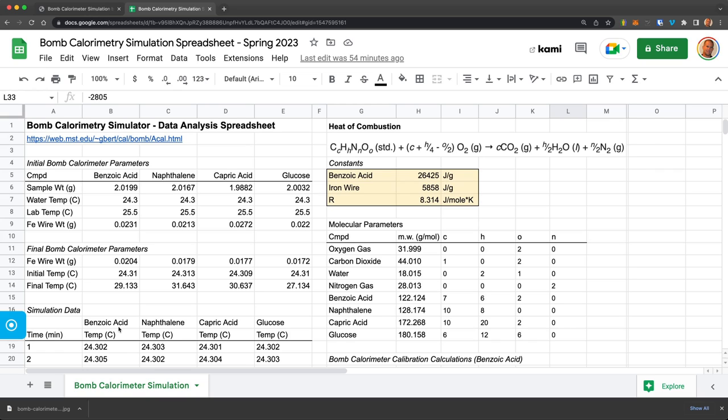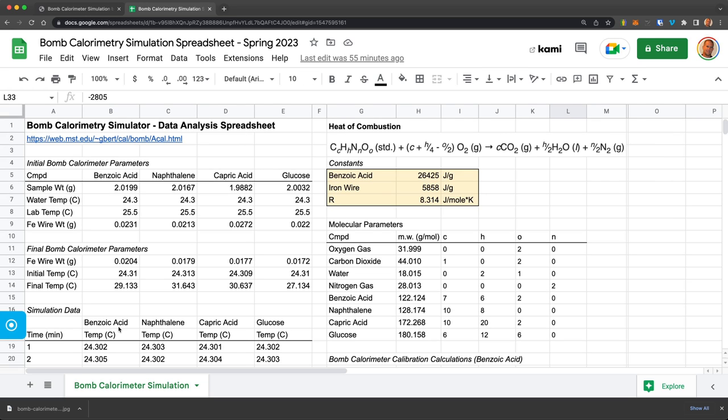Okay. I hope this video was instructive to help you get started with bomb calorimetry simulation and convince you that this is an excellent way to quickly go through and get a fairly realistic sense of the data and the process that you would do in doing laboratory bomb calorimetry experiments to measure the heat of combustion of organic materials. Thanks.